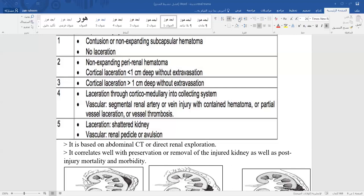For adult patients, roughly 300 to 350 mL of contrast material is used. The investigation sequence is: catheterization, retrograde urethrogram (RUG), retrograde cystogram, and IVU.